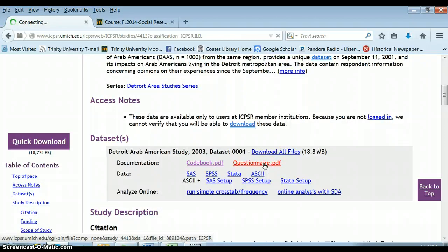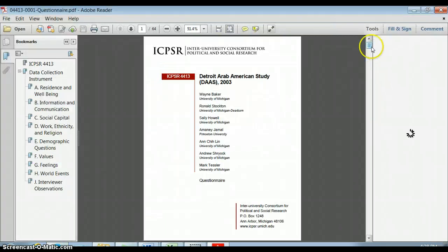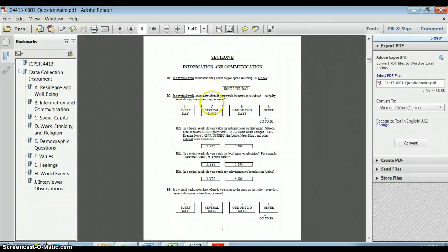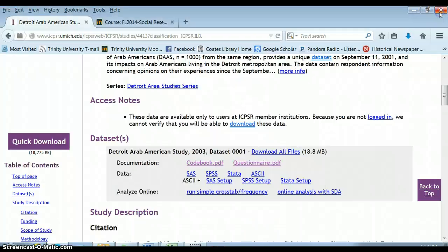We might also want to look at the questionnaire itself. This looks a little unusual because it was something read aloud to someone — this wasn't the survey the respondent looked at themselves, but rather what the interviewer read out loud. That's why the format looks quite different from the surveys we've been looking at in class. What is underlined is what the interviewer should enunciate, and then these are the possible response categories. There's a lot of content about information and communication. On the left we can see sections on residents and well-being, values, feelings, and world events.